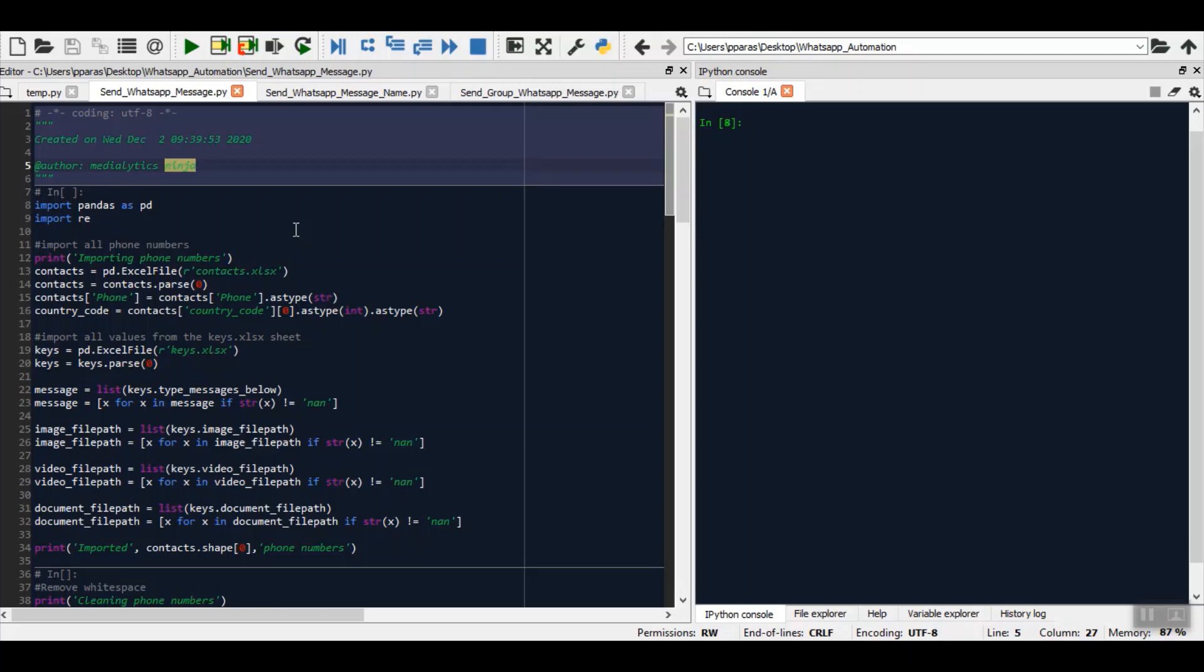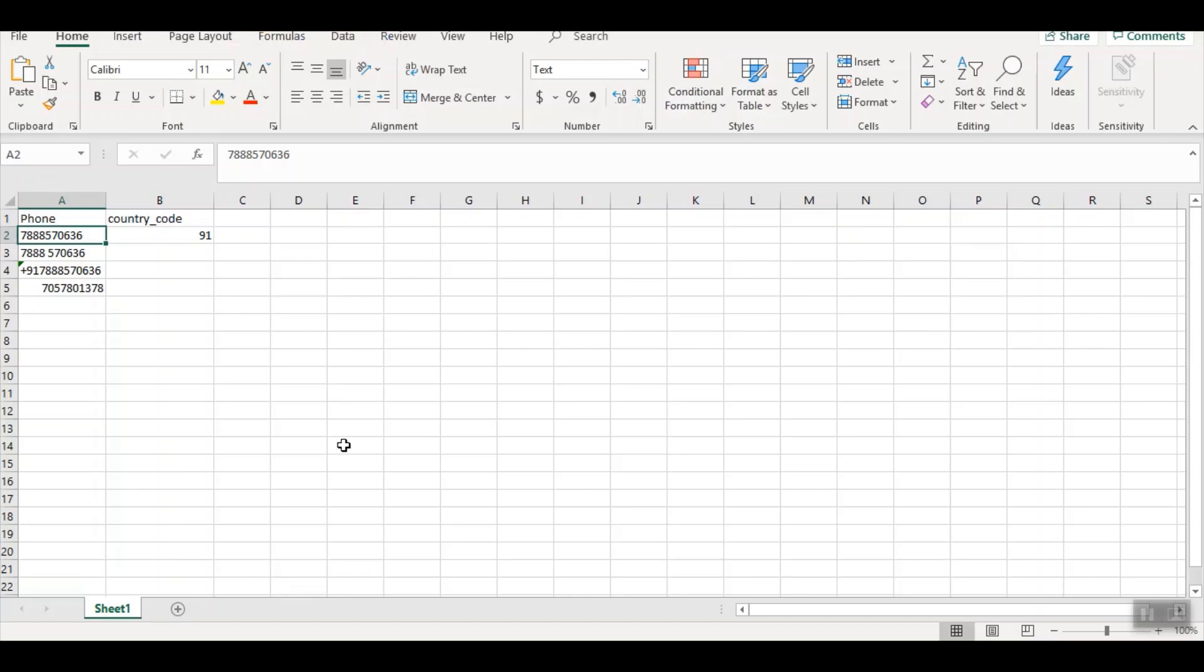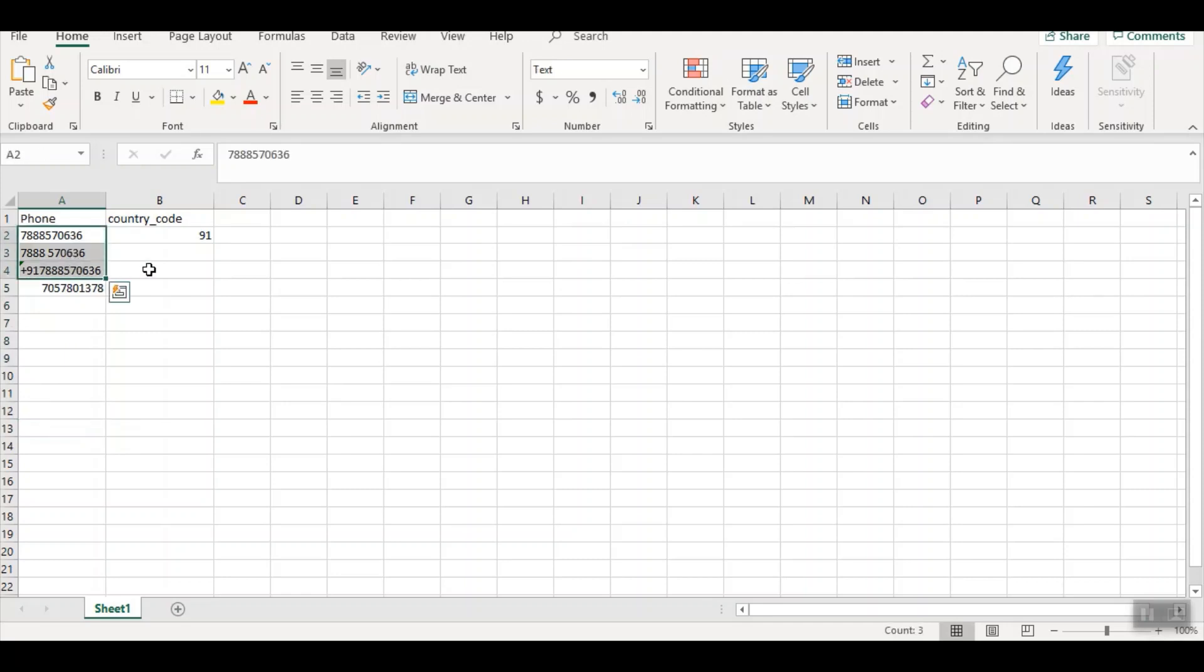Once you enroll in the course, you will be able to download this code. We are providing this code to you. Now before running the code, let me show you how you can enter the numbers to which you can send WhatsApp messages. You will have to enter all these messages in this Excel sheet. In this column, you can enter any amount of numbers to which you want to send the message.